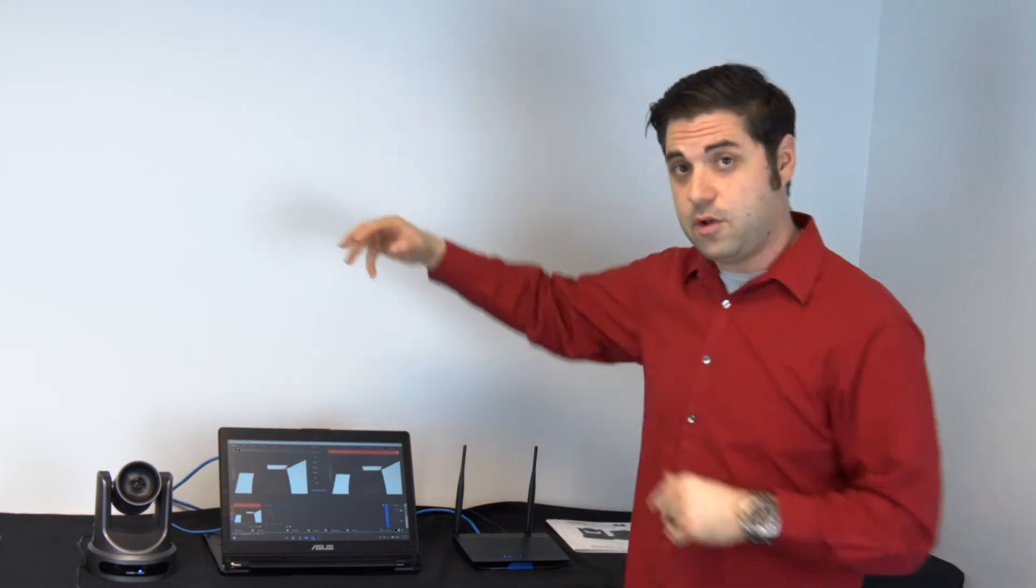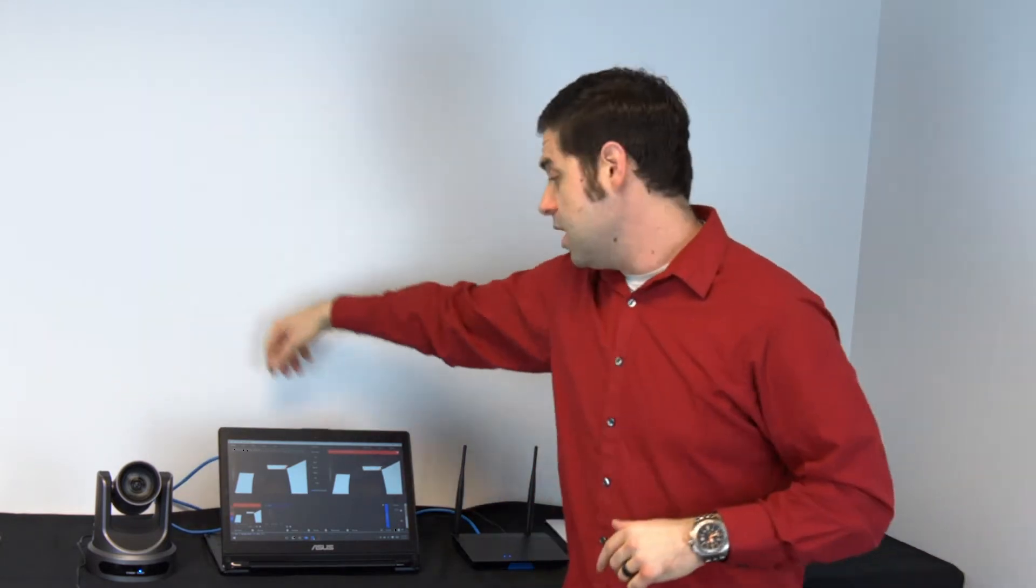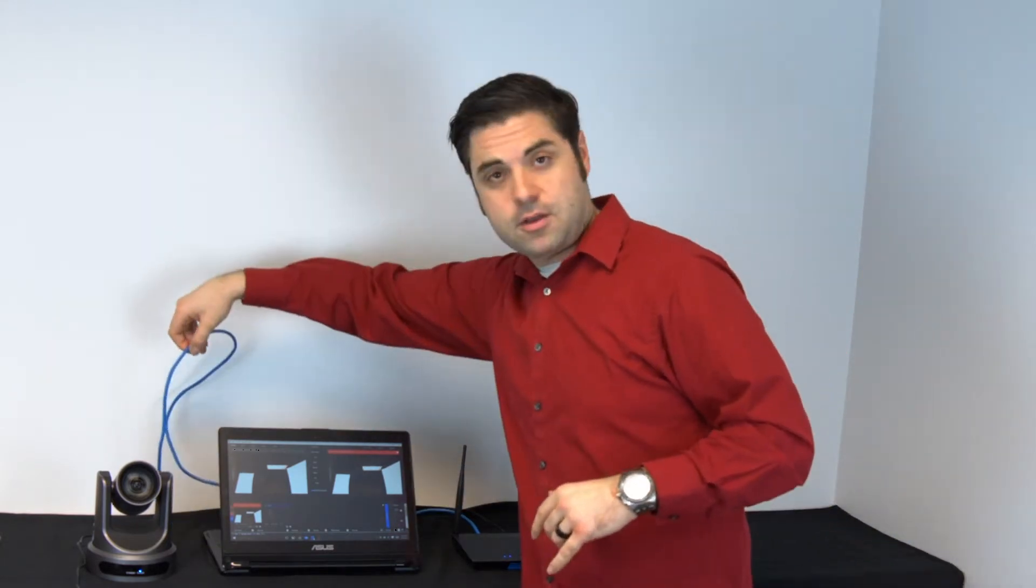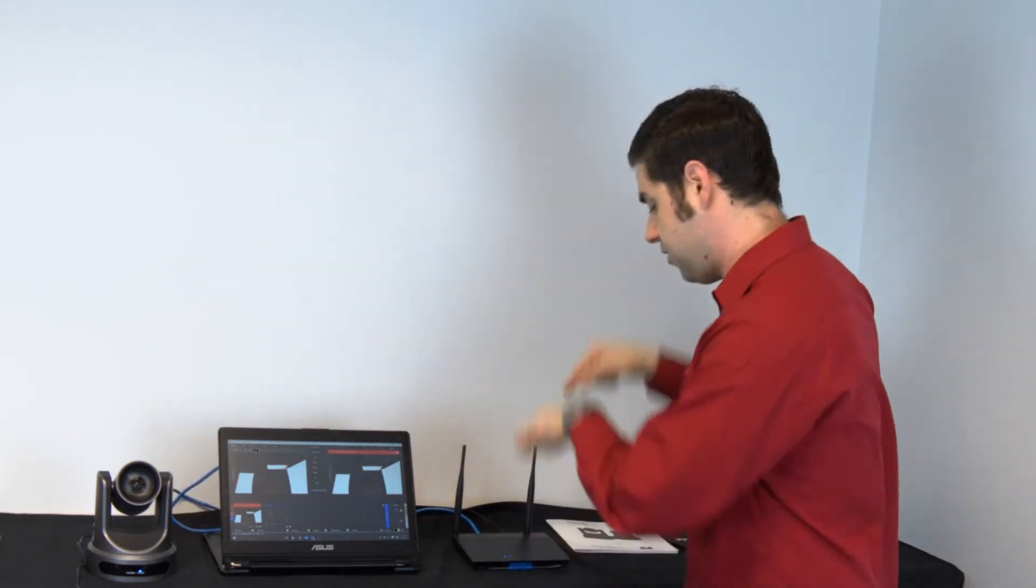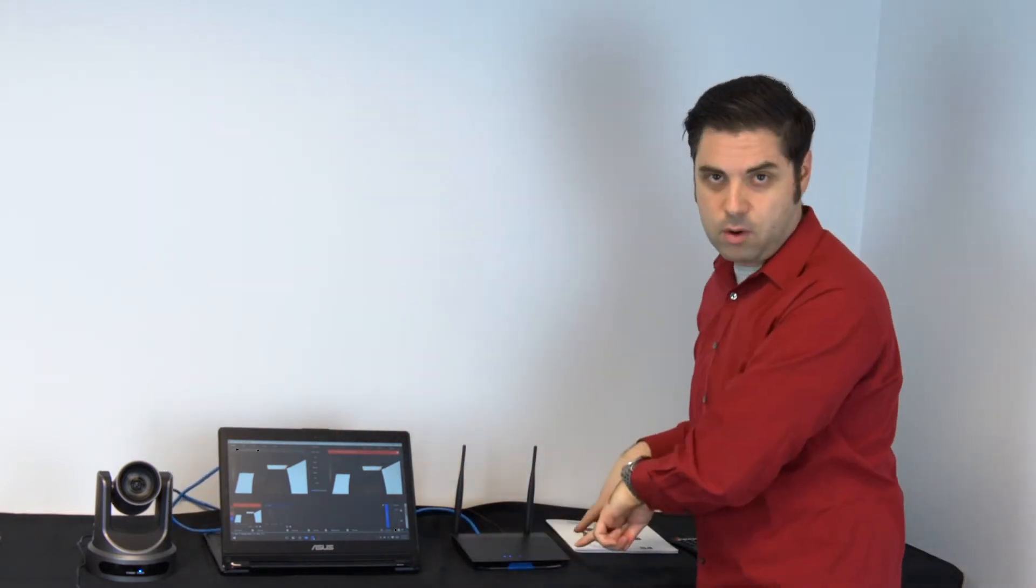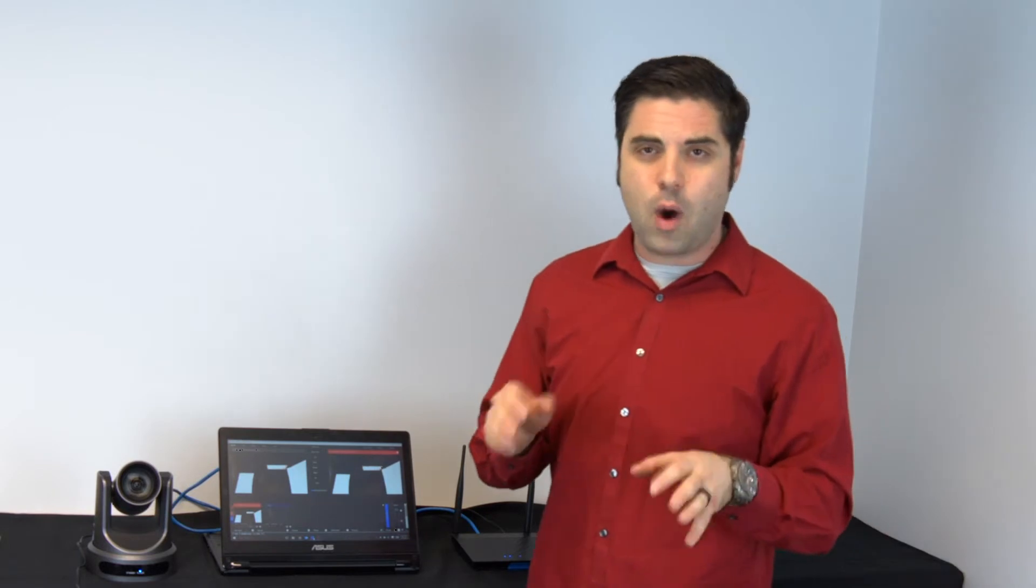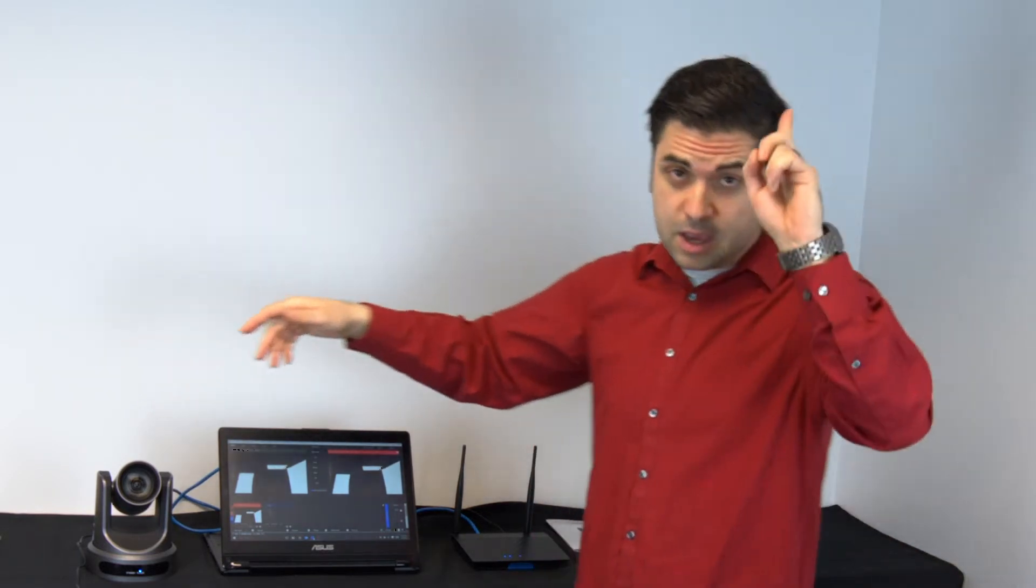So, what we did first off is we took our PTZ camera and we plugged it directly into our router. Now, obviously it does not support WiFi at the current time, nor would we recommend using WiFi because of interference that could occur, so you definitely want to make sure you're running a good quality CAT5e or CAT6 cable to the camera.